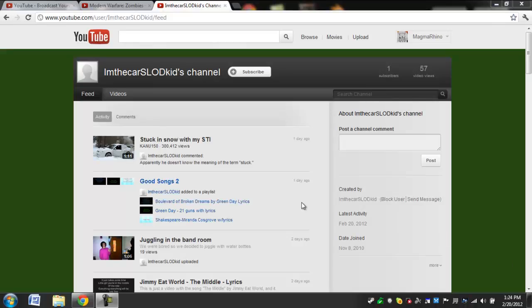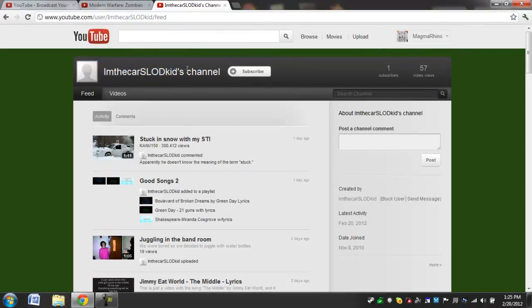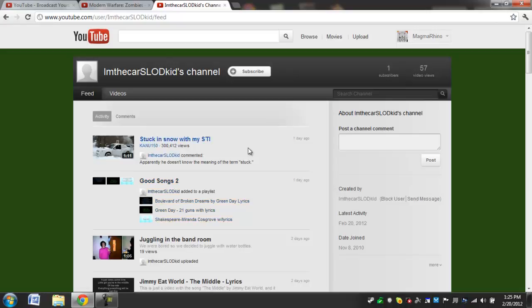Hey YouTube, Magmarino here. I was asked by a subscriber of mine, ImTheCarSlodkid. He has made a pretty big survey that has to do with all sorts of technology, like what you own, stuff like that.